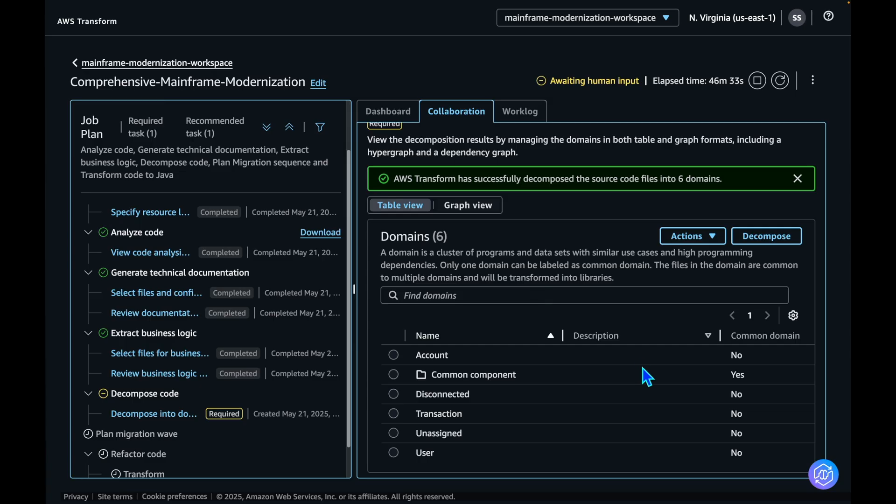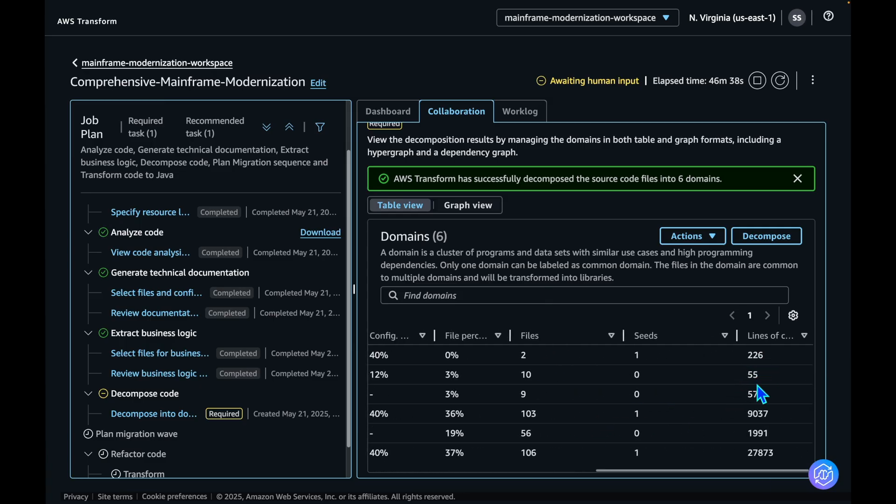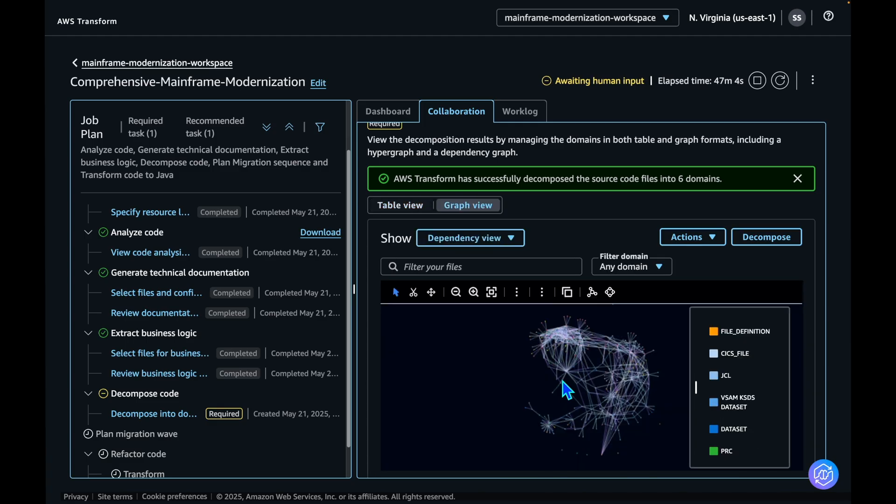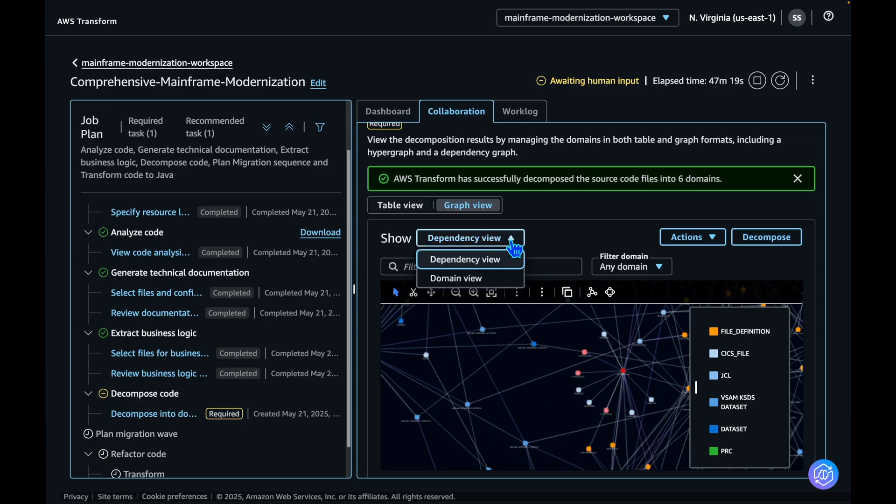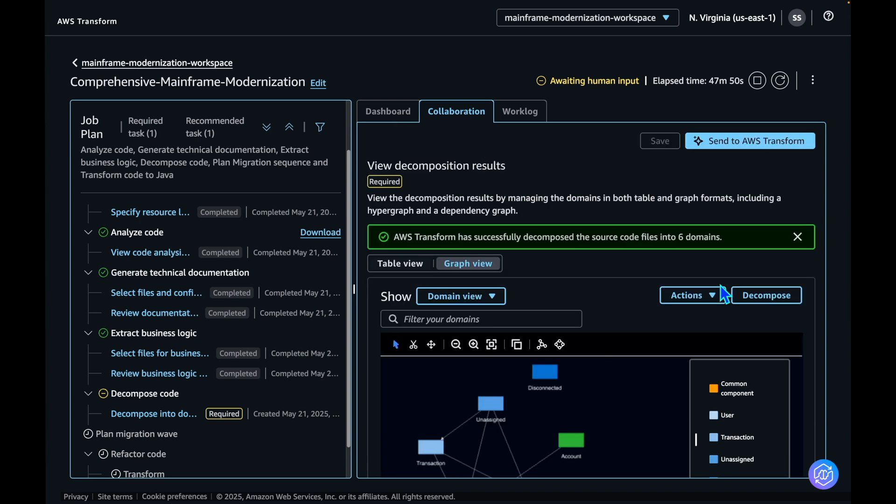AWS Transform has decomposed the application. You can view the number of lines of code and files associated with each of these domains. In the Dependency view, you can also view the graph of how the dependencies are mapped. On the Domain view, you can see how these domains are created and mapped to each other. Let's accept these results and send it to AWS Transform.